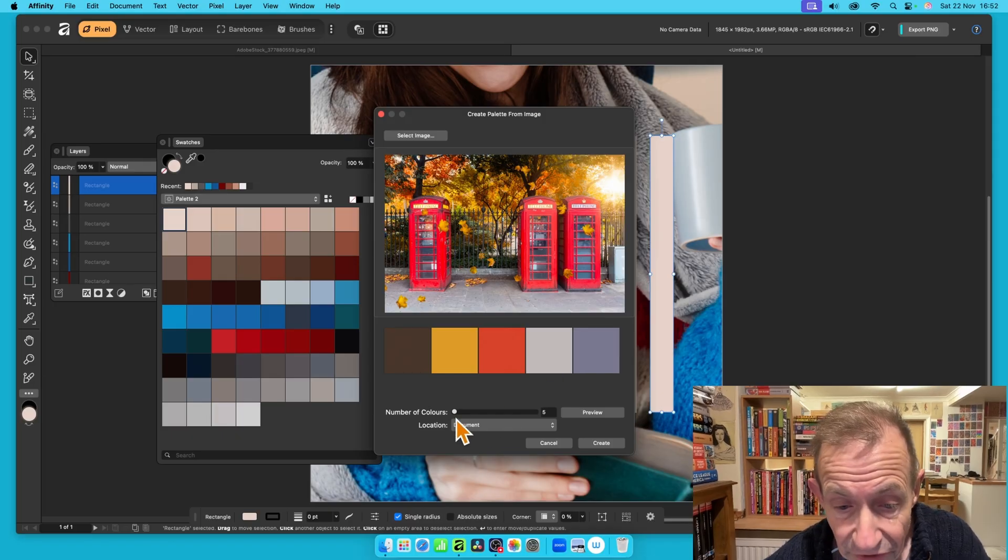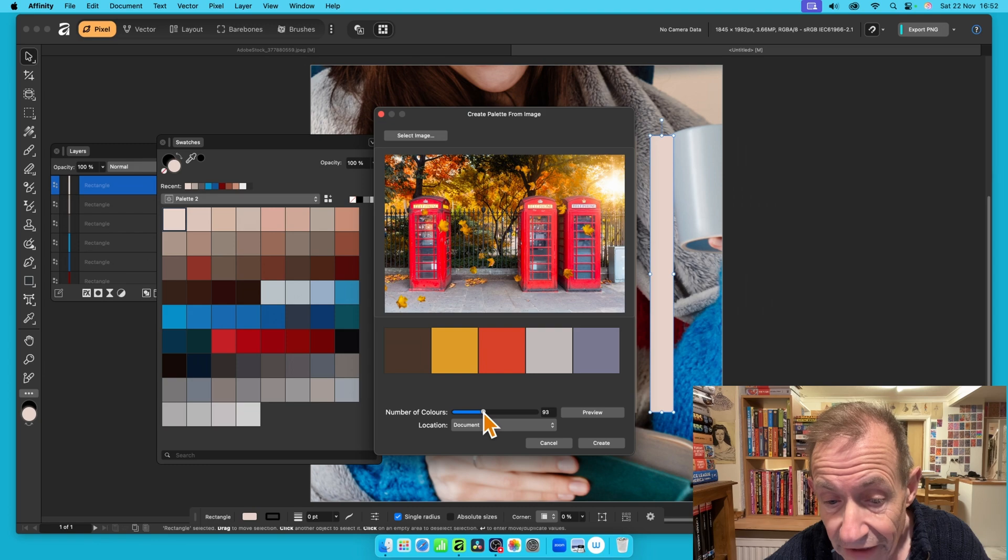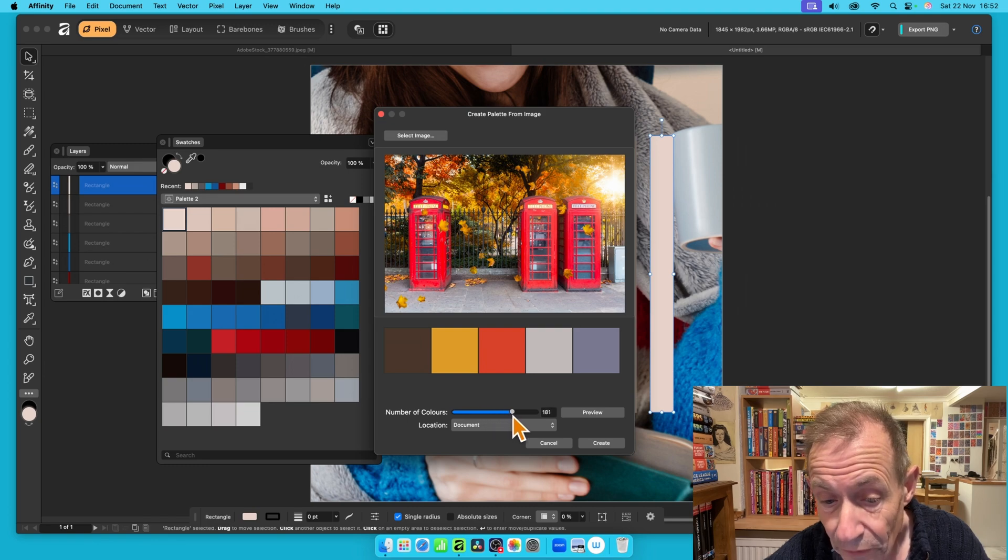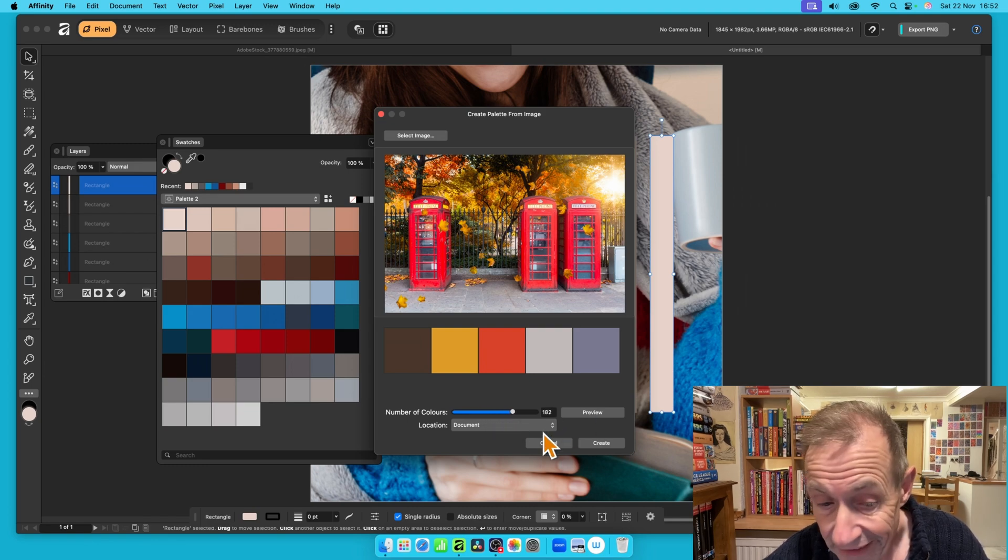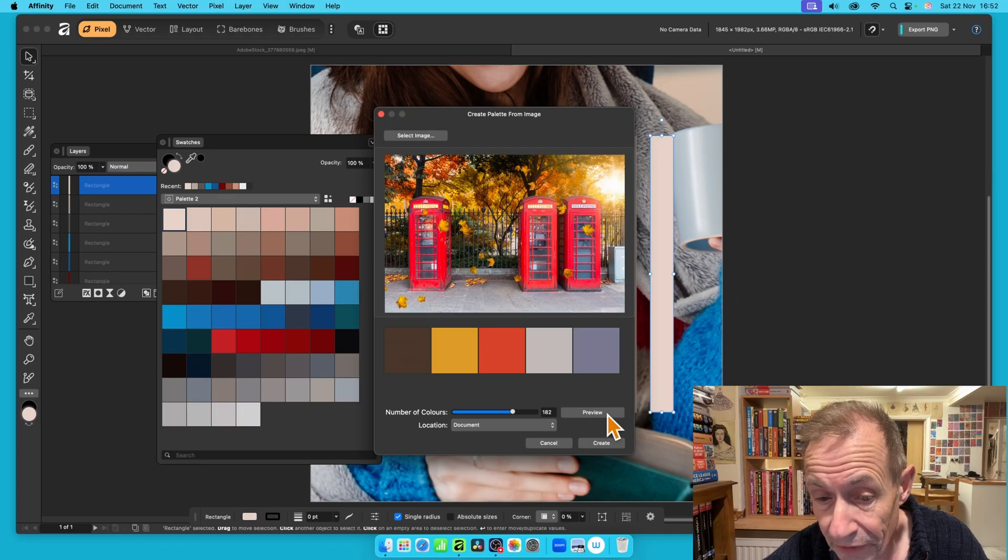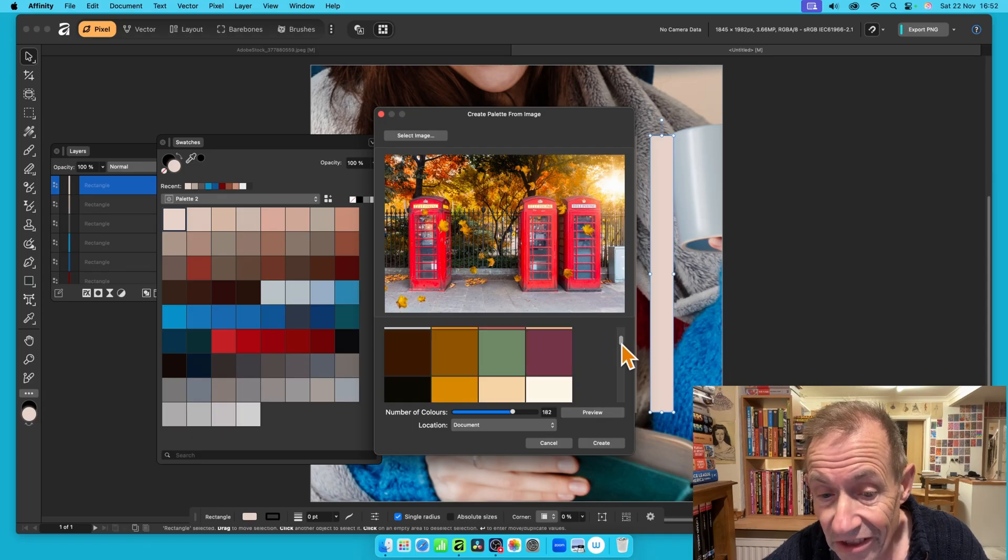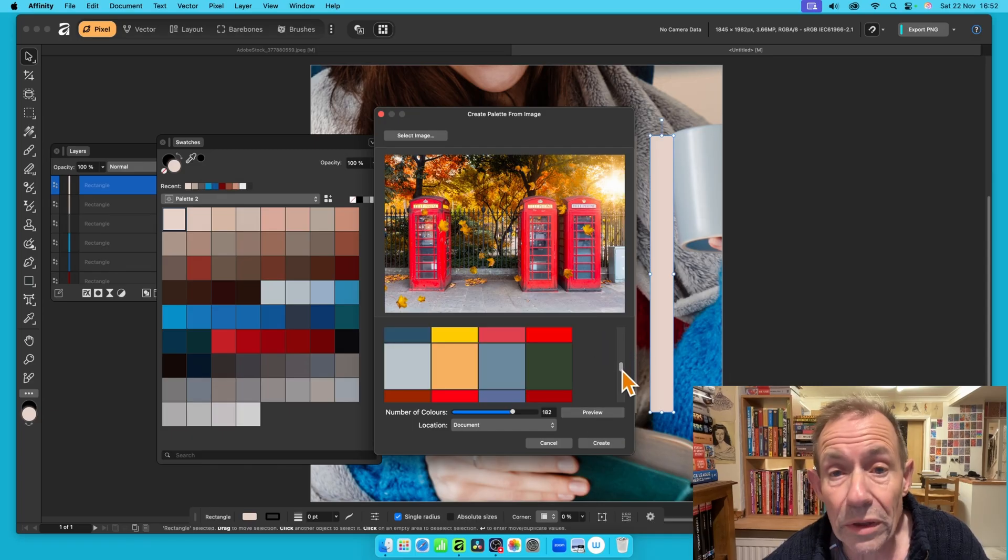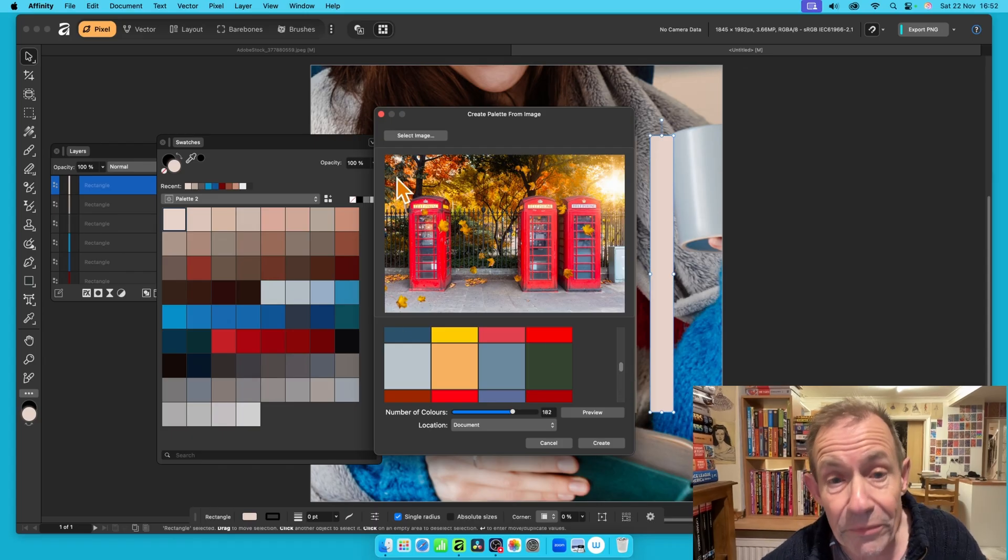Well, what I can do here, I can go to number of colors, and I can push it up to, let's go for 181, and then I can click Preview, and you can see then it shows you, obviously, all the colors that it's obtained from this image.